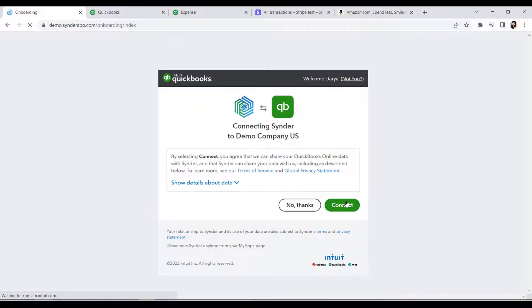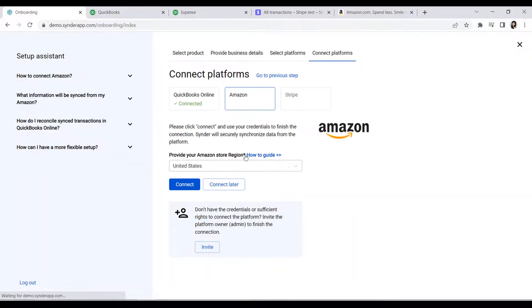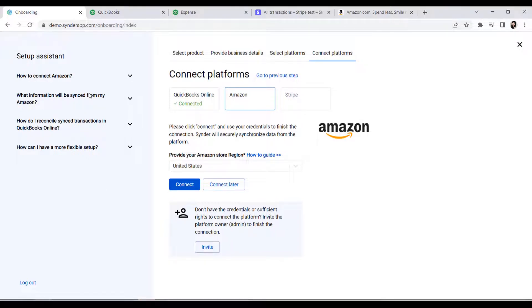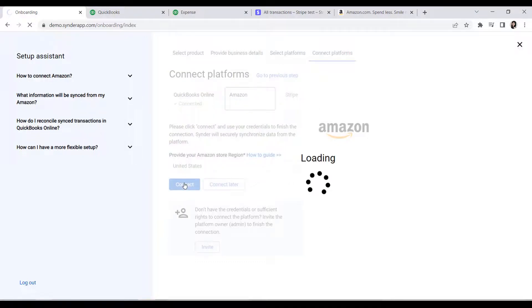You will proceed to connecting Amazon. Make sure the location of your Amazon store is provided correctly. In case of any connection issues, check out Connection Guide here. If you're not an account owner, you can invite the admin to enter valid credentials and finish the connection for you by clicking this Invite button. If you are the admin, click Connect.